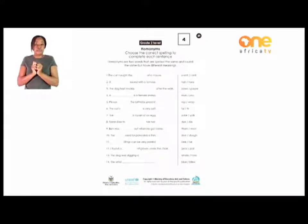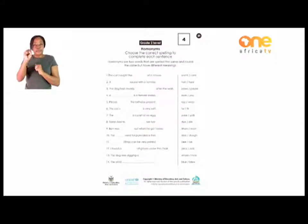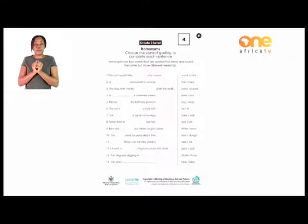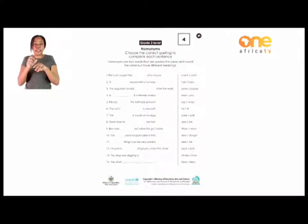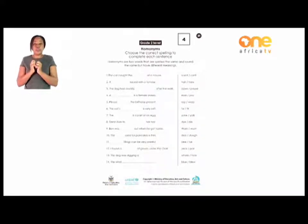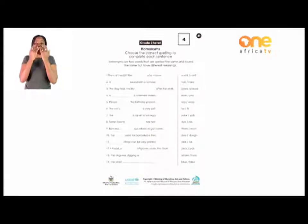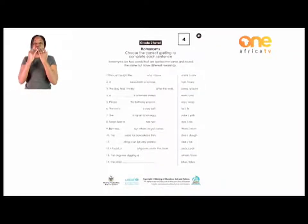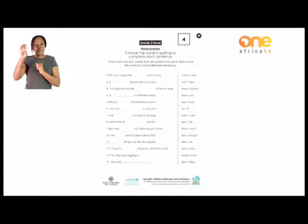The first 'scent' is of a smell, and the second 'sent' is past tense of send. So the cat caught the scent of a mouse — it caught a smell. Which scent? I think it's the first one. So if it's the first one, that's the one you choose. You put it in the line there and read your sentence — it will make sense.